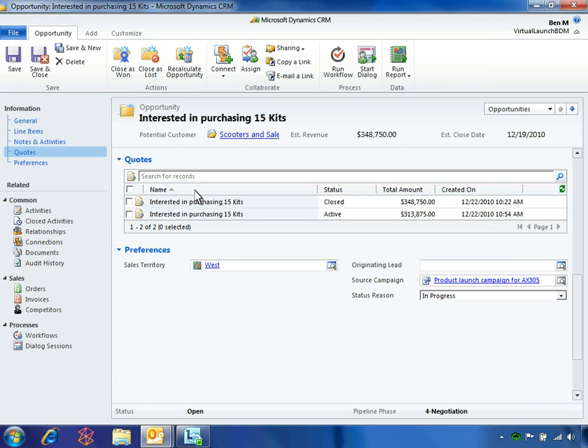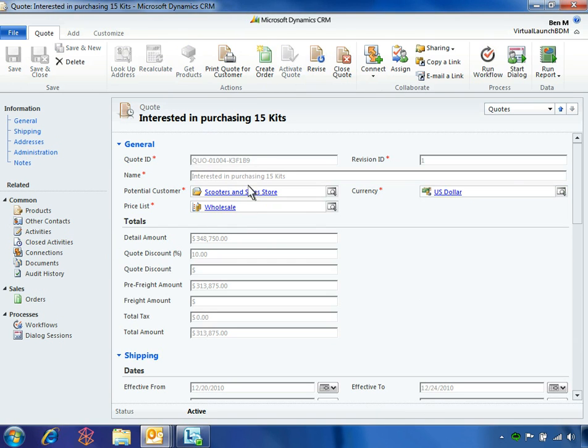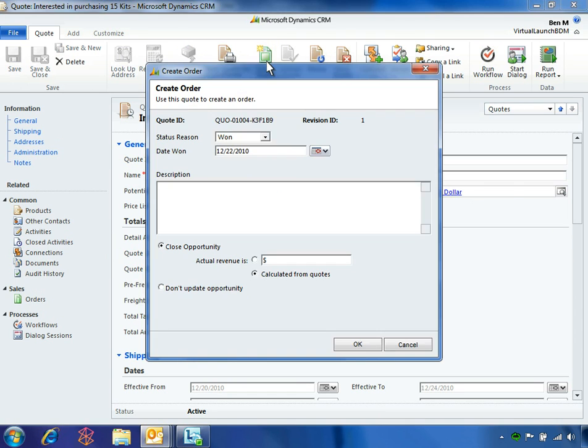To complete the work on this opportunity, Ben opens the quote and clicks create order. This brings up a wizard to close out the opportunity as won and calculate the actual won amount, which reflects the 10% discount.